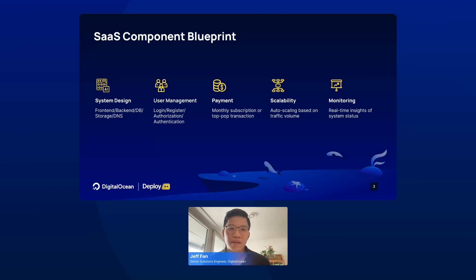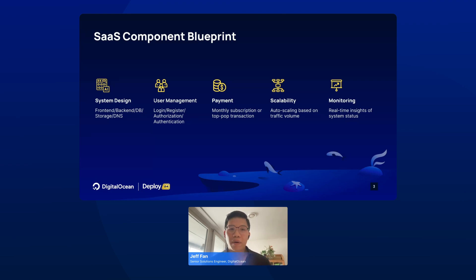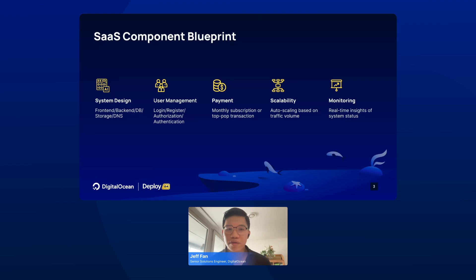The first one is system design. You need to design your front end, including the UI, UX, and also all the buttons and animations. The backend — you need to have a robust API and database to store all the data, and also storage and DNS.